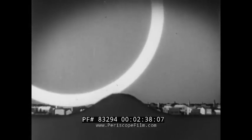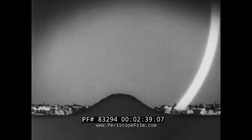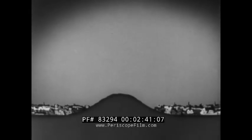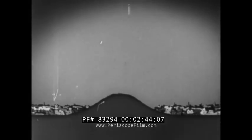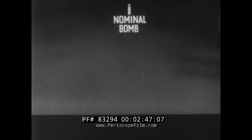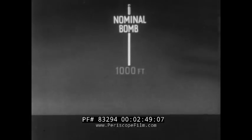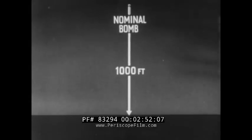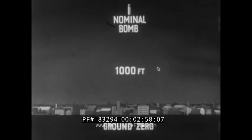It should be understood that with atomic blast the scale of effect is so great that there is much less shielding from blast than is commonly supposed. Assuming that the bomb used is of nominal size and that it is detonated at a height of 1,000 feet, we will now apply these known effects of blast to several types of buildings at varying distances from ground zero.